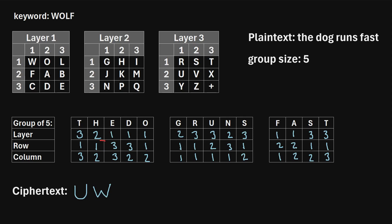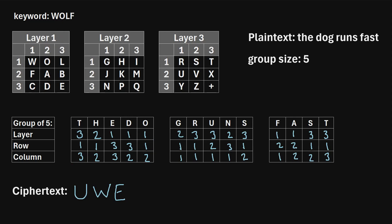Then we move on to the next group of three numbers: one, three, three. So we go to layer one, row three, column three. That corresponds to an E. Next three numbers are one, then continuing to the next row: three, two — so one, three, two. Layer one, row three, column two corresponds to a D. And the last three numbers are three, two, two — layer three, row two, column two — which corresponds to a V. So the ciphertext letters for this first group are U, W, E, D, V.